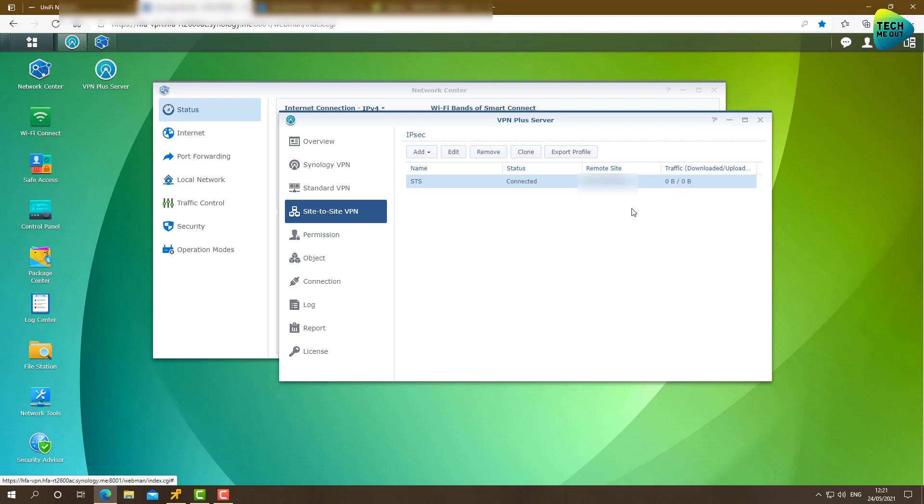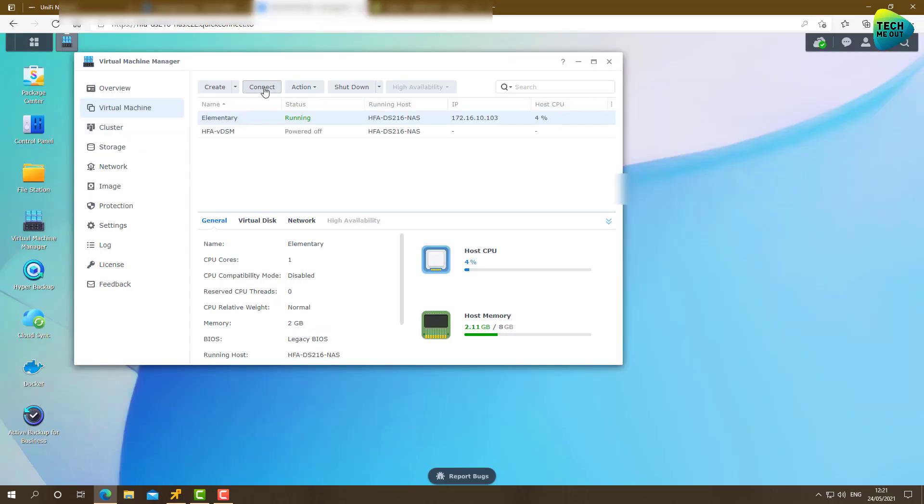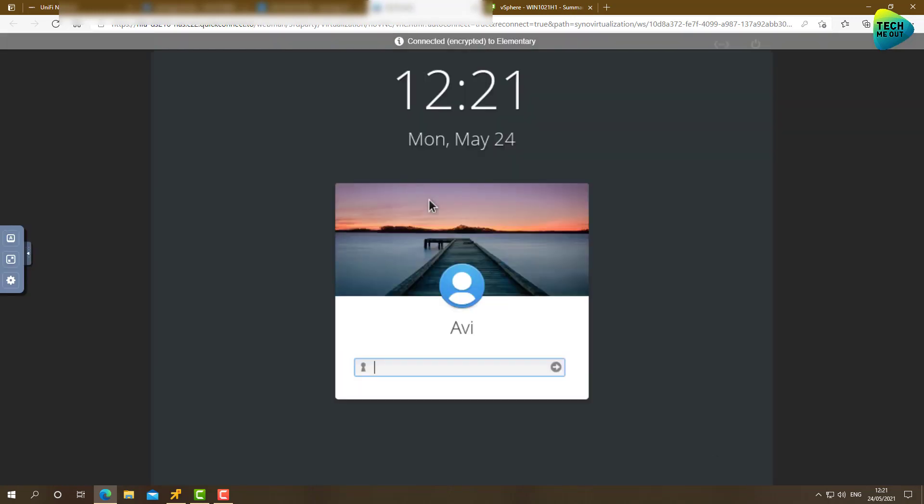In fact, if I'll try to ping any resource from one side to the other, it still won't go through. Now, if you recall, the Synology router has offered to create a firewall rule for me. The unified side didn't. So this is exactly what we need to go do right now. But, just so we will be 100% sure that nothing is working right now. I do like to see the difference. Having a ping fail and then having a ping reply.